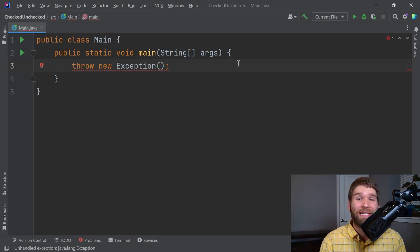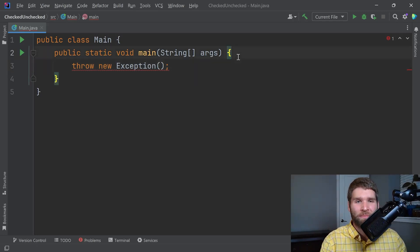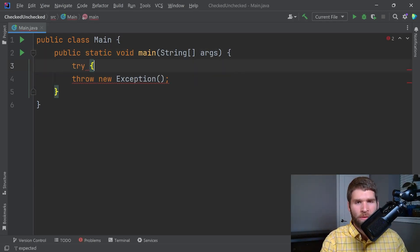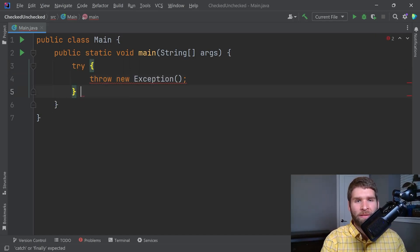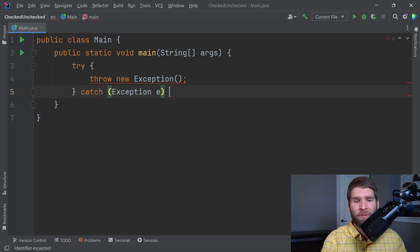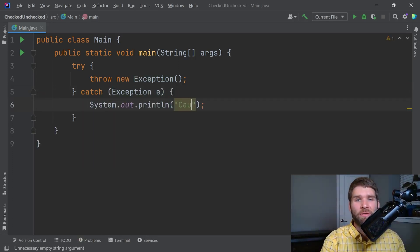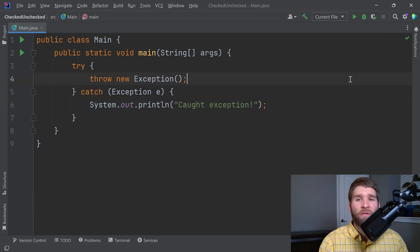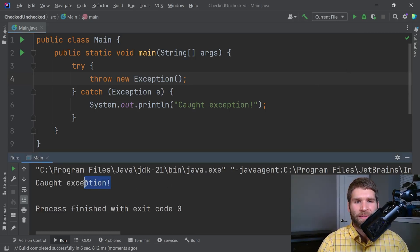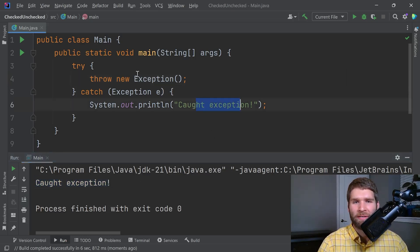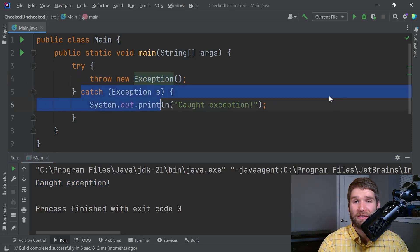There are two general ways that you can handle a checked exception. The first way is with a try-catch. You have a try statement like this, and then you would catch an exception, and then do something with your caught exception. This code compiles now. As you can see, our print statement of 'caught exception' gets called because we're throwing an exception and then our catch clause catches it.